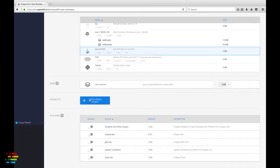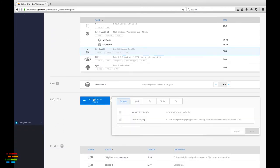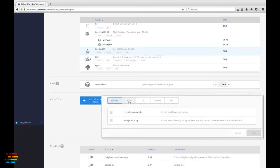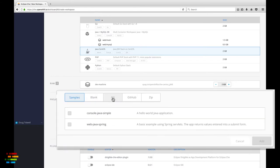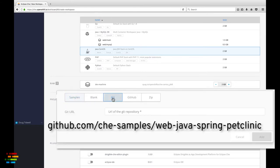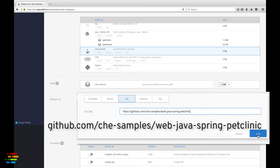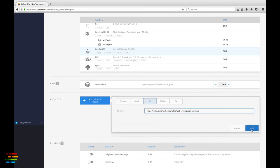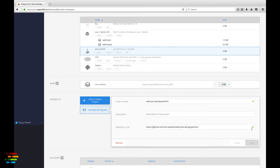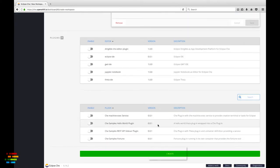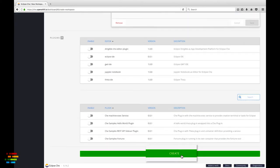Now click the add or import project button. Select the Git tab, not the GitHub tab. Type in the URL you see on your screen and click the add button. That's all we need to get started. Click the green create button at the bottom of the page.